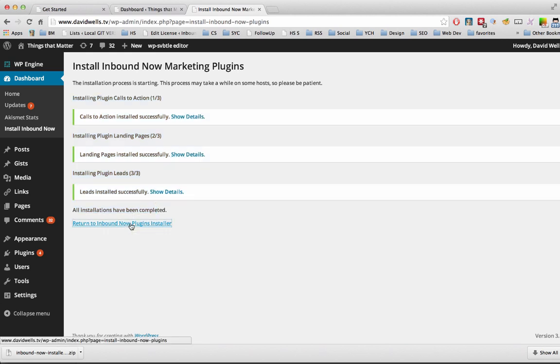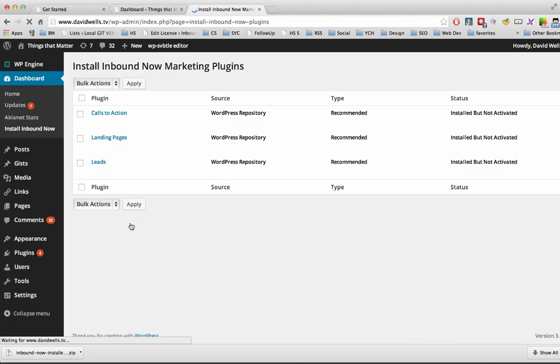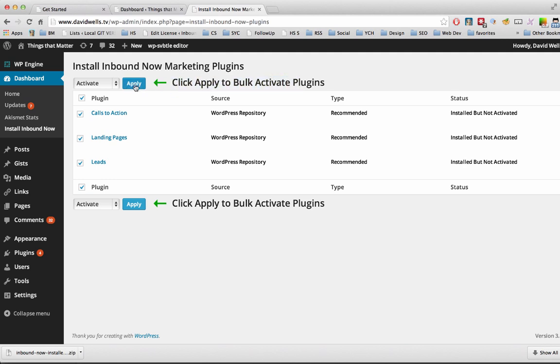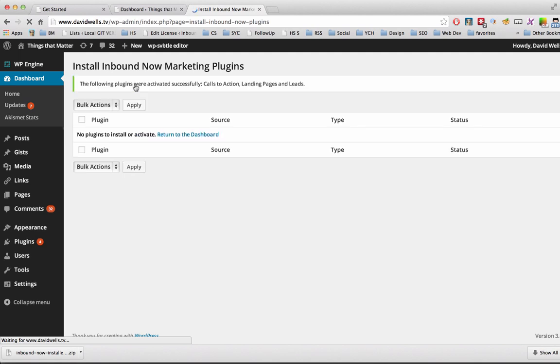So now that they're installed, we need to activate them. So now we're back on the installer page. And the action is Activate. So we're going to bulk activate these. I'm going to click Apply. And there we have it.